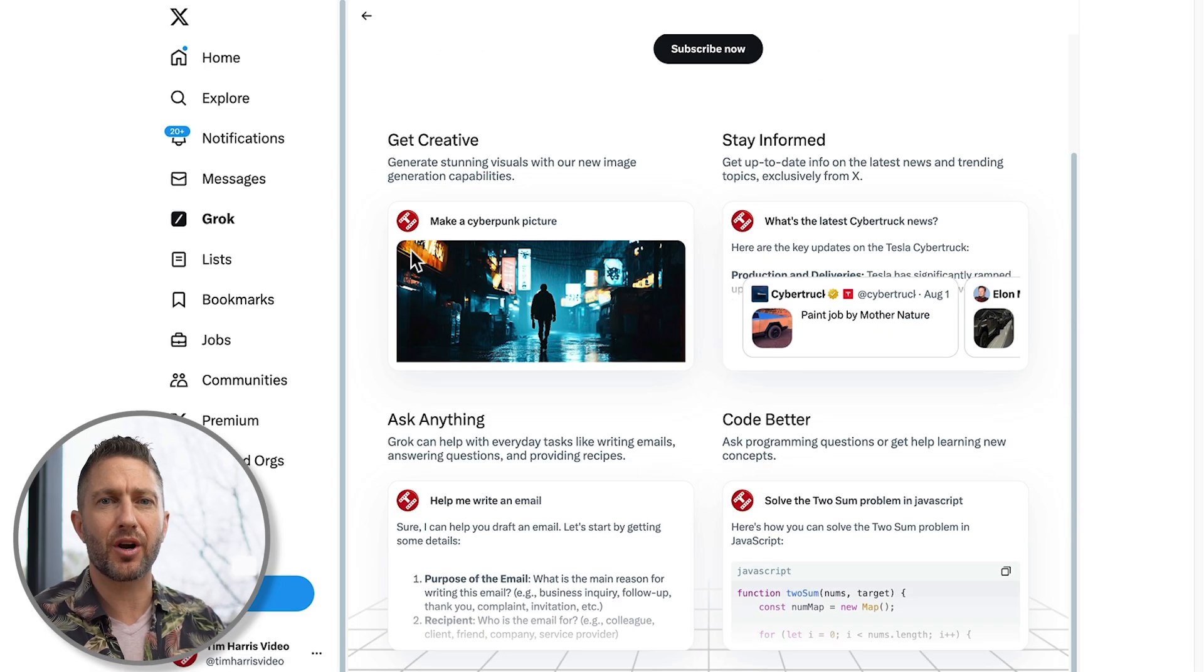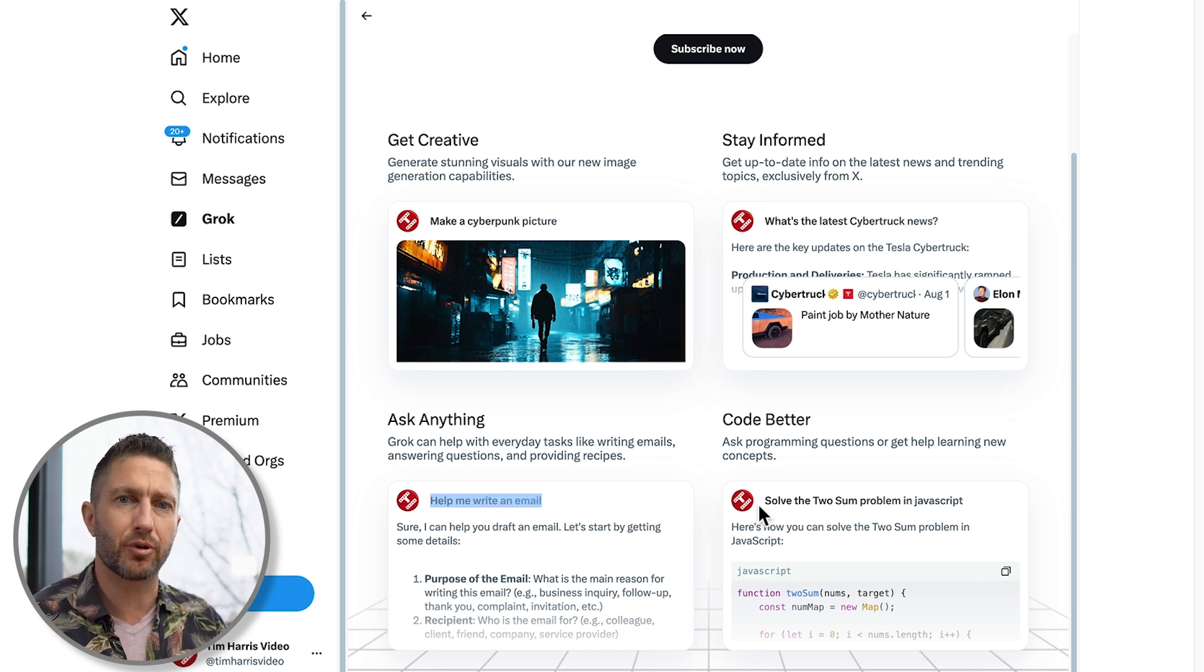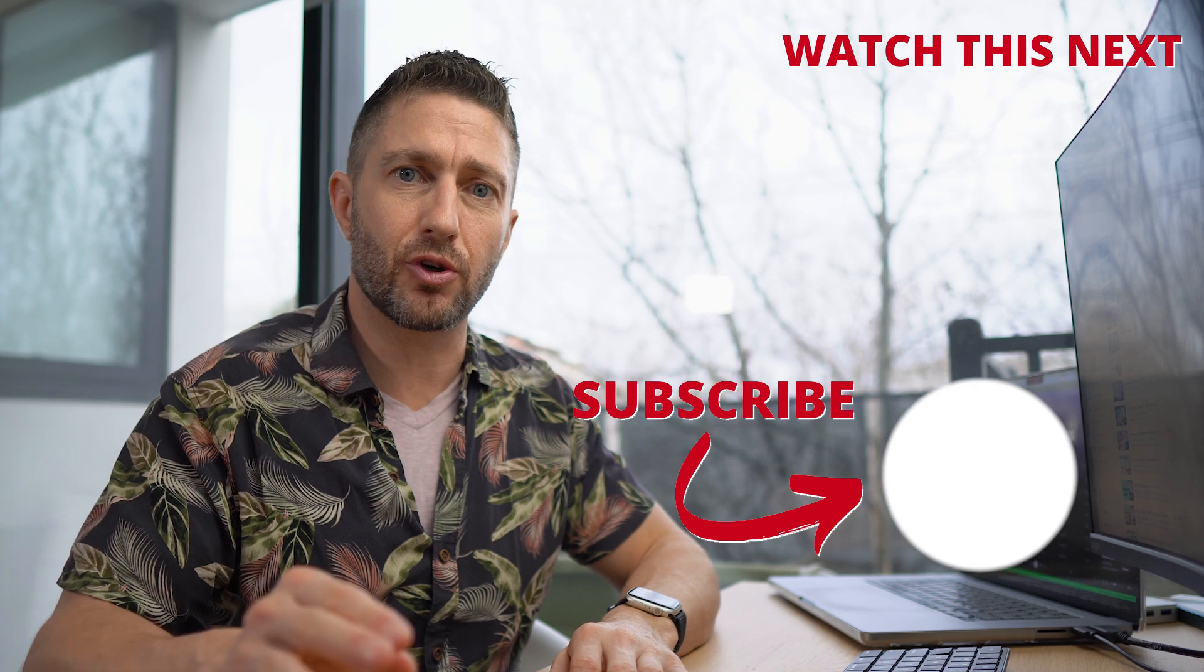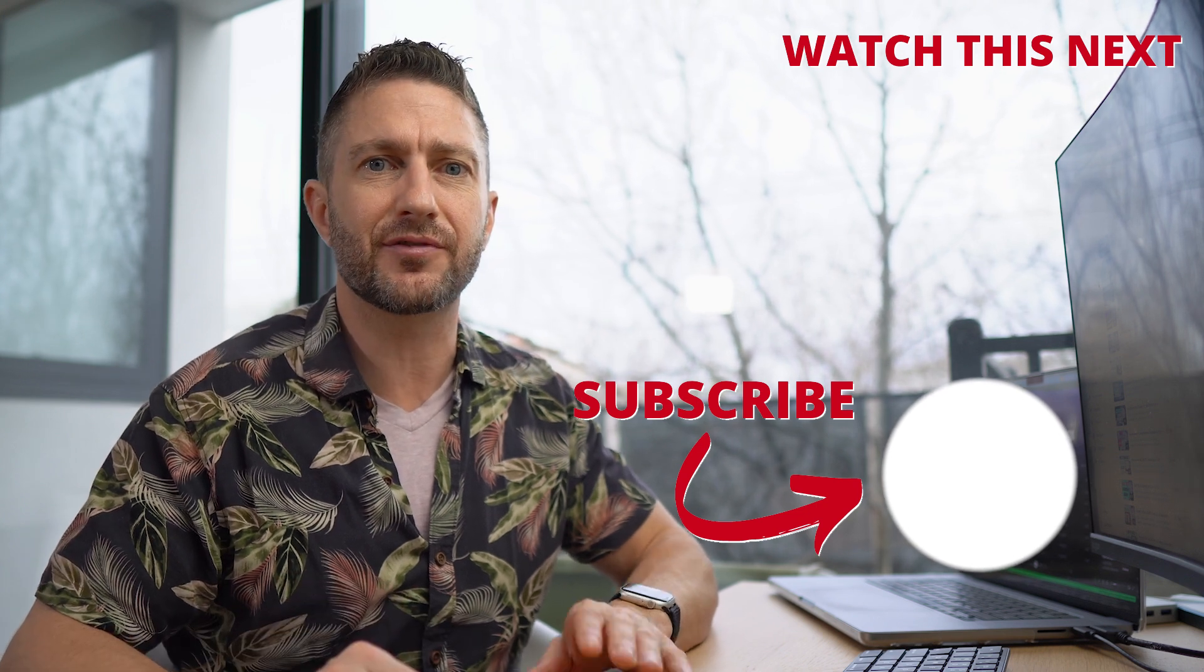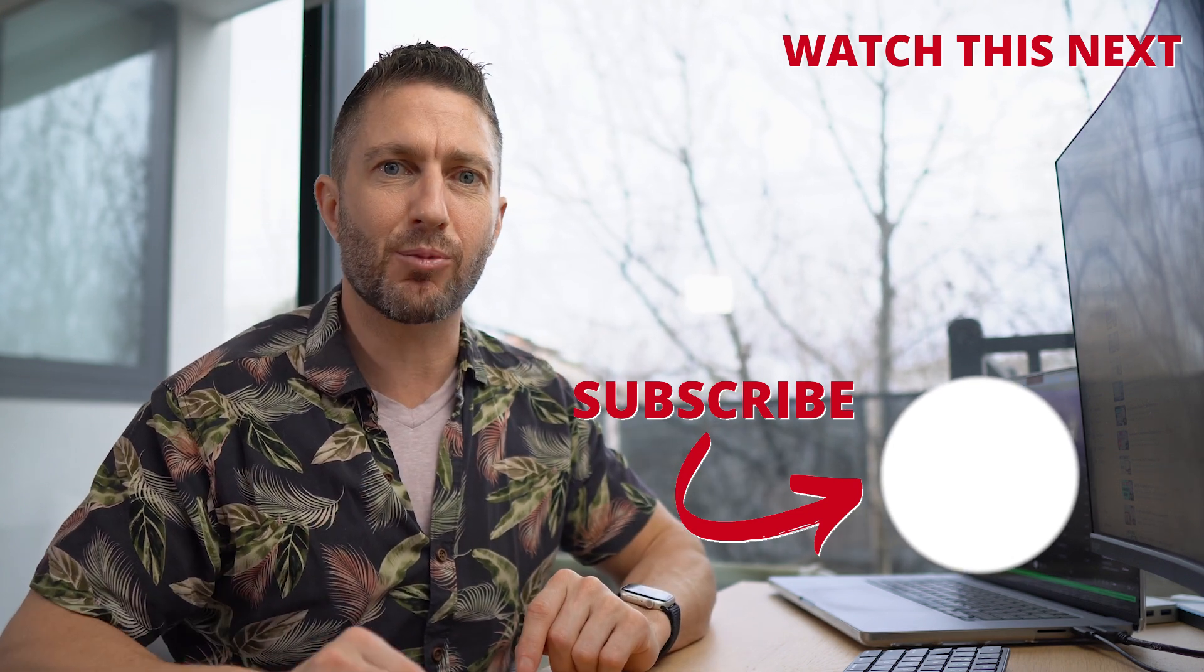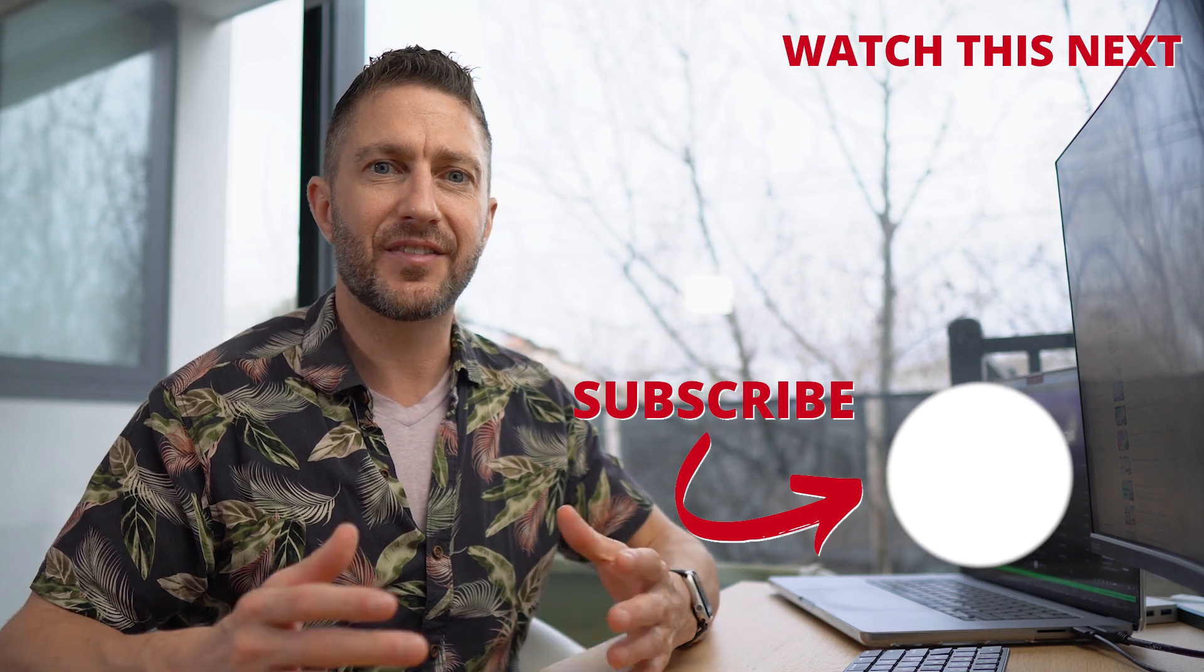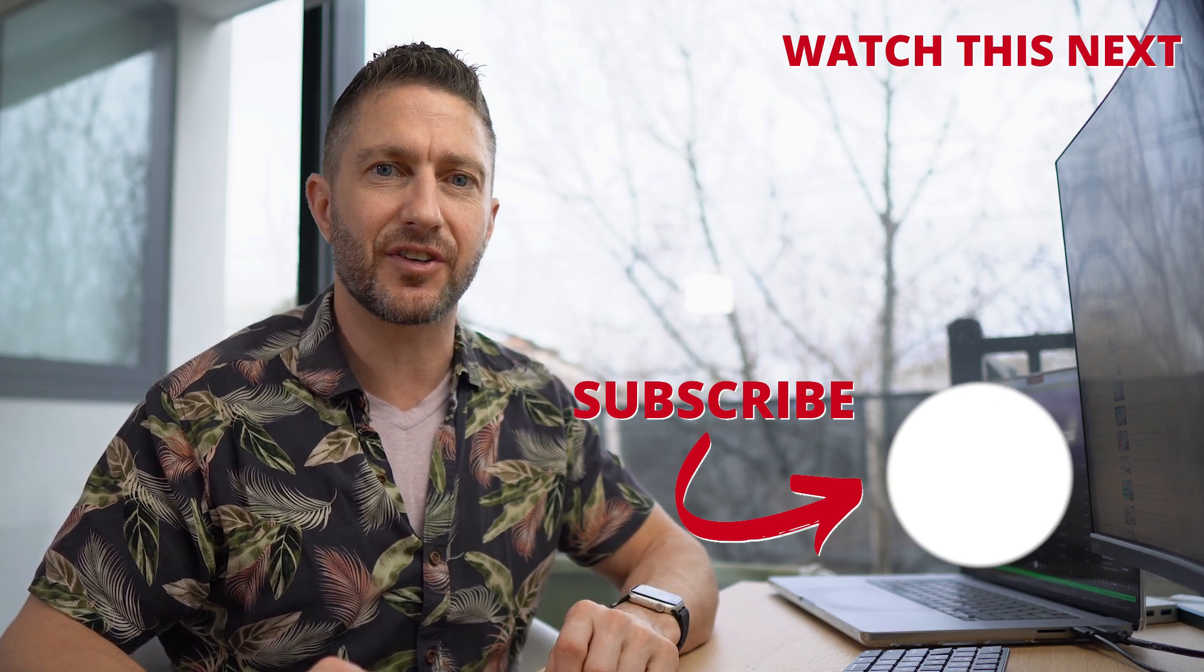Don't miss out on this chance to try one of the most advanced AI models available with their two-week premium trial. Watch this video next to see how to use Kling AI to turn your Grok2 images into videos for free. Also, subscribe to the channel so you can get more AI updates as they happen. Thanks for joining me and I'll see you in the next video.